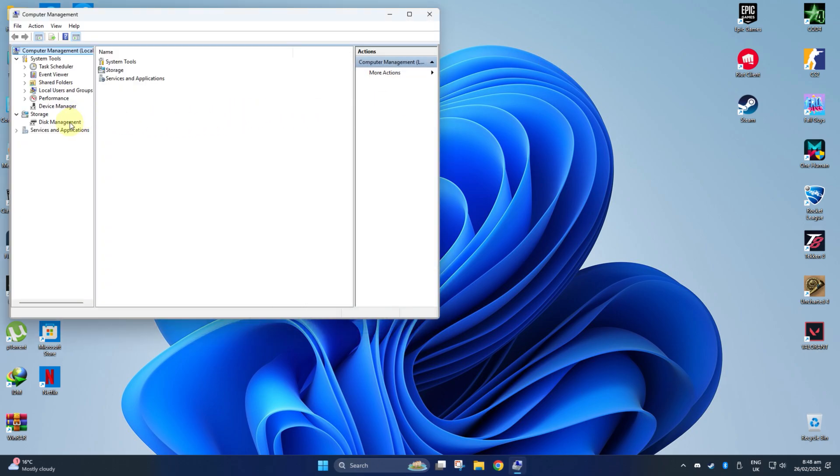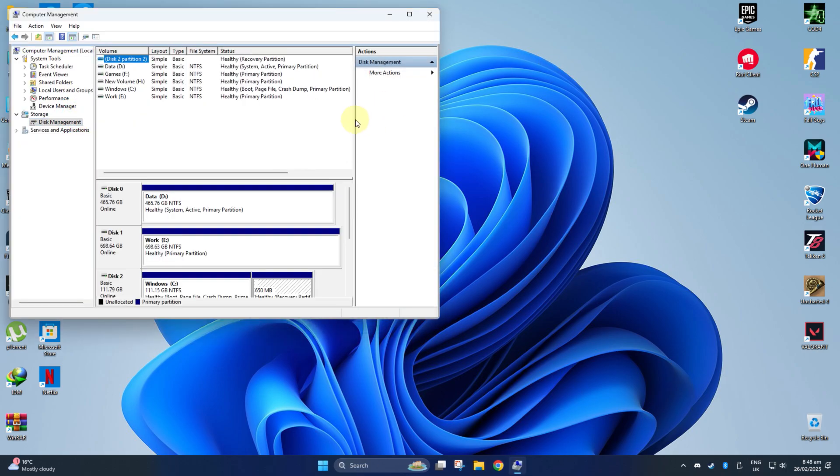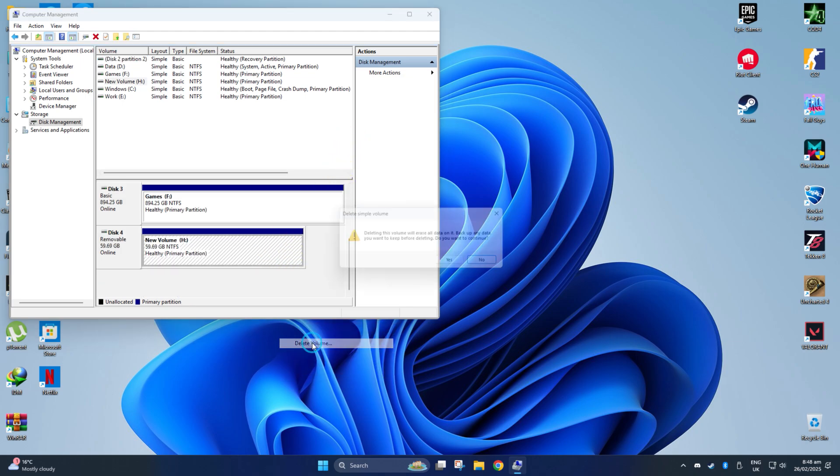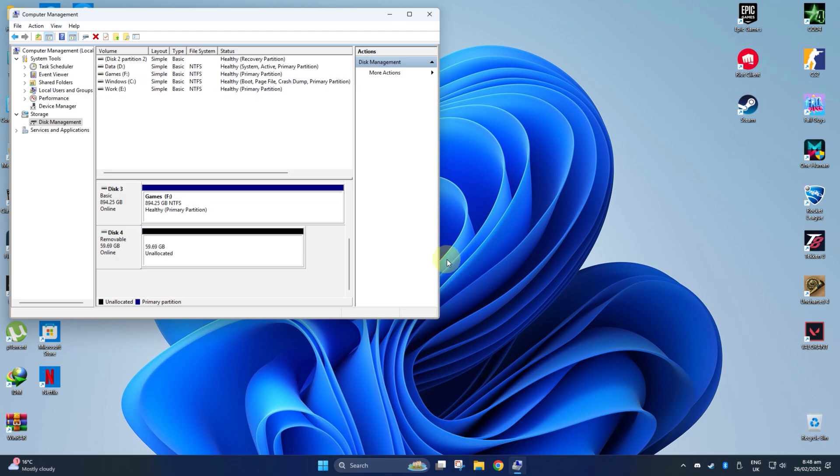Now, from the Computer Management, go to the Disk Management section. Scroll down to your external hard drive, right-click on it, select Delete Volume, and click Yes to confirm.